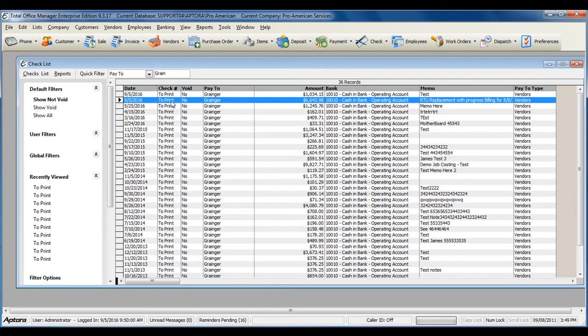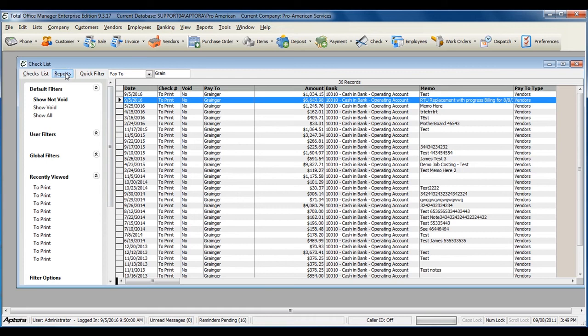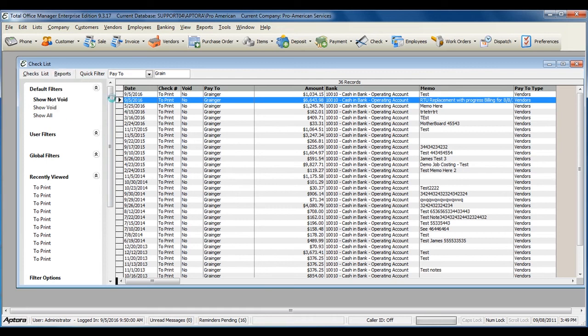To generate a full voucher of bills, discounts, and credits that are included on this bill payment check, select the bill payment check in the list, go to Reports in the top left-hand corner, and then select Print Preview Full Voucher.